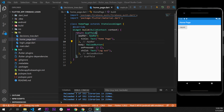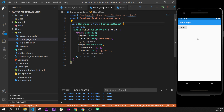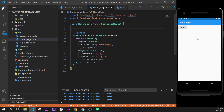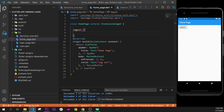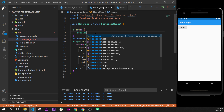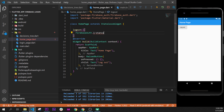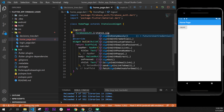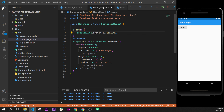Next, right after the stateless widget class, we create a function called logout. Inside this function we will call FirebaseAuth.instance.signOut(), which is what triggers the actual sign-out from Firebase.